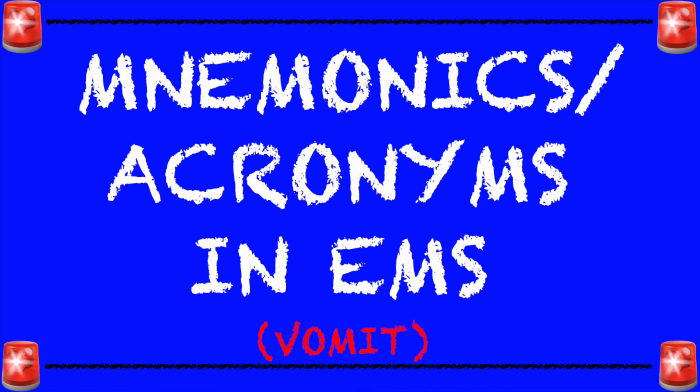Hey everyone and welcome back to my channel. Today we're going to be going over another EMS mnemonic and today's mnemonic is called VOMIT. It's beautiful isn't it? Alright let's jump right in.